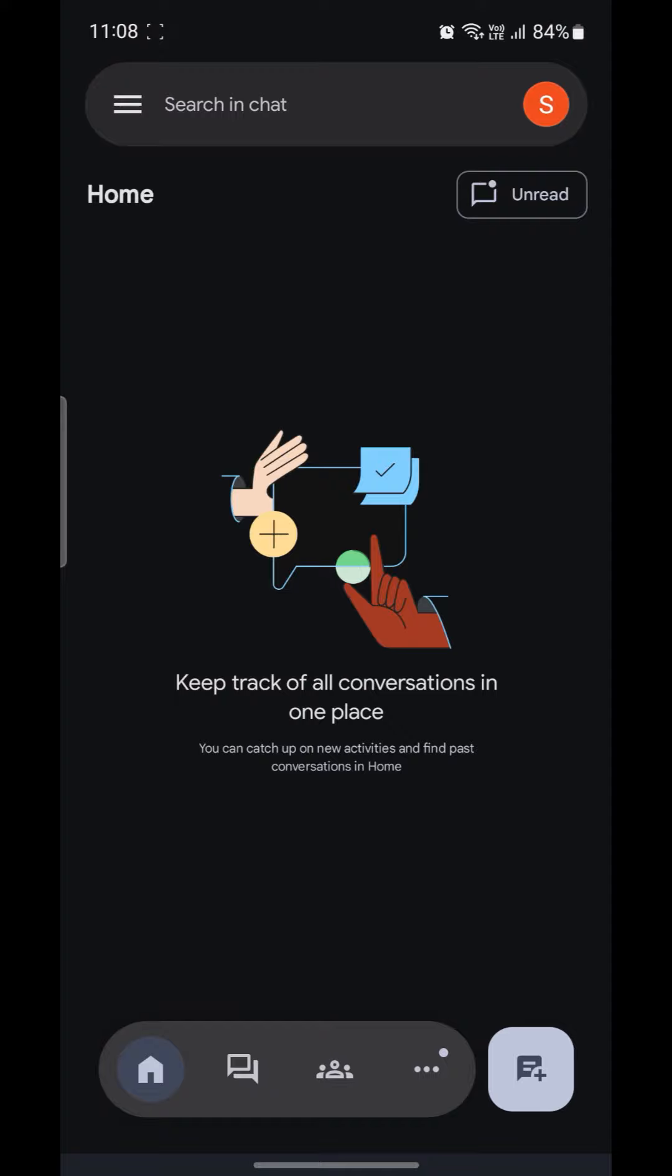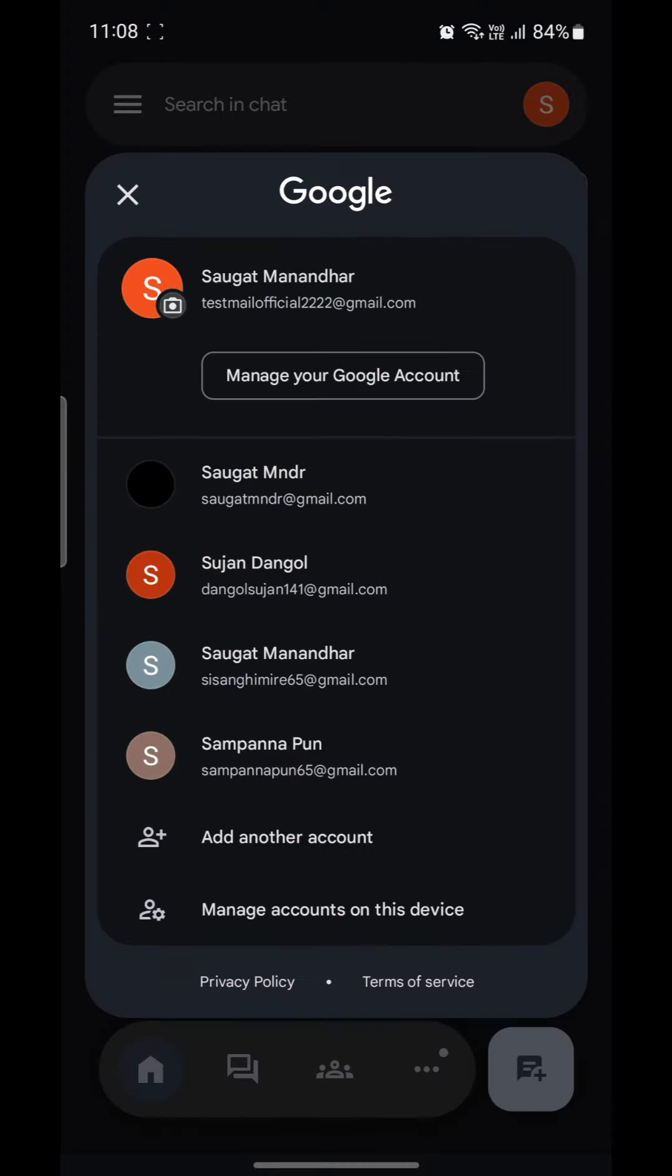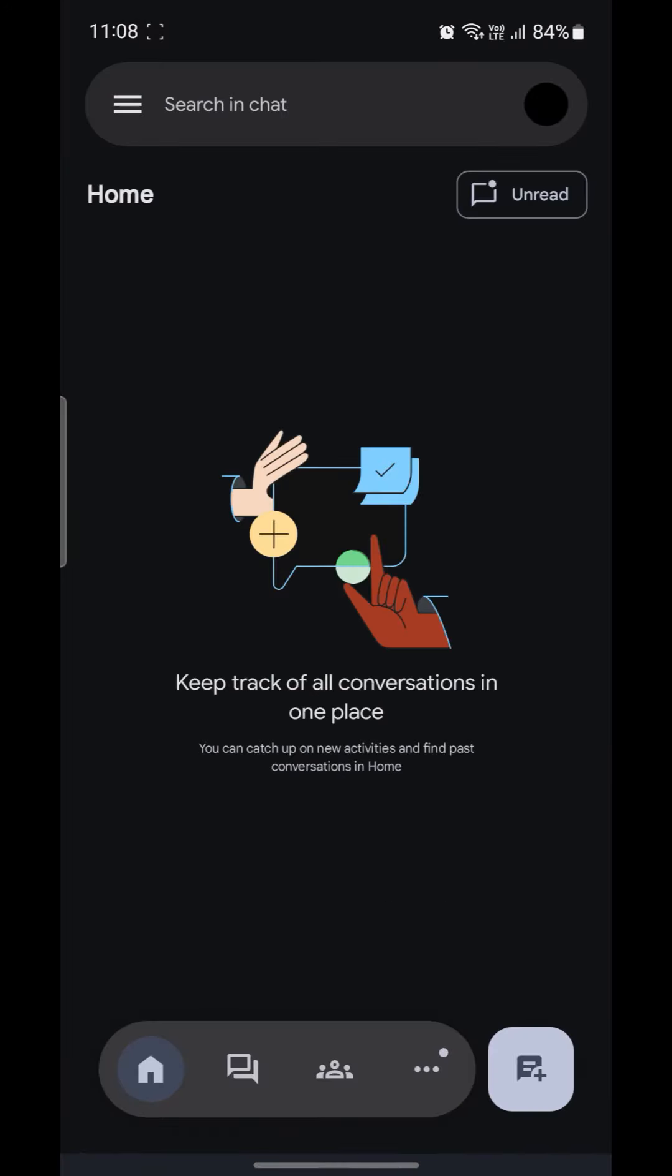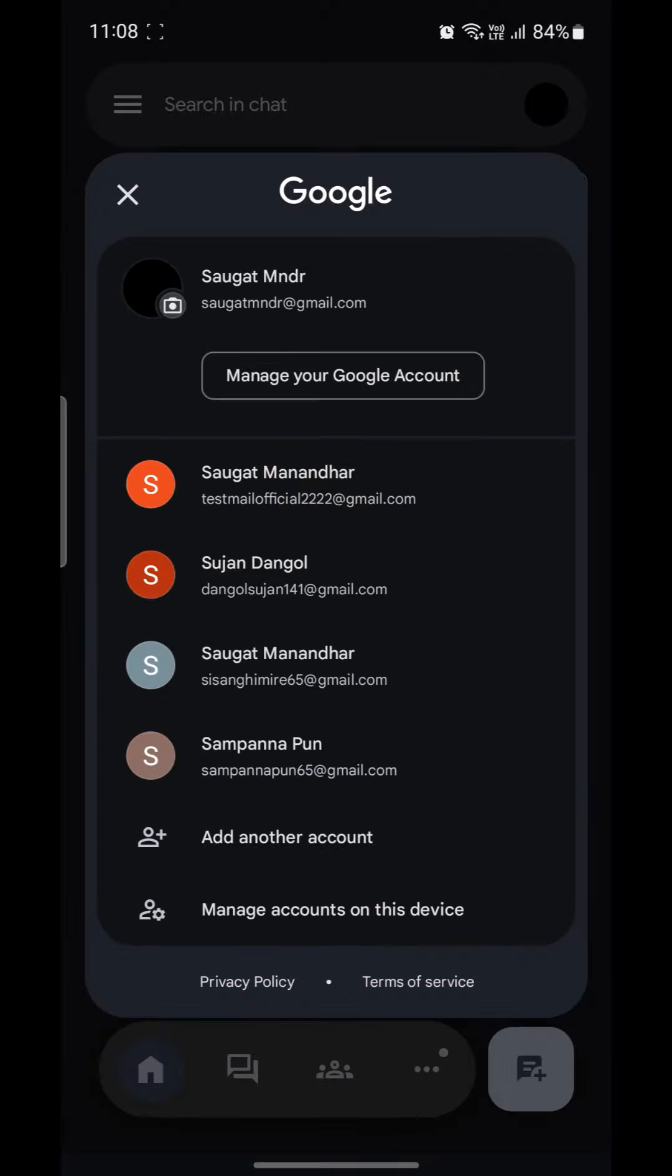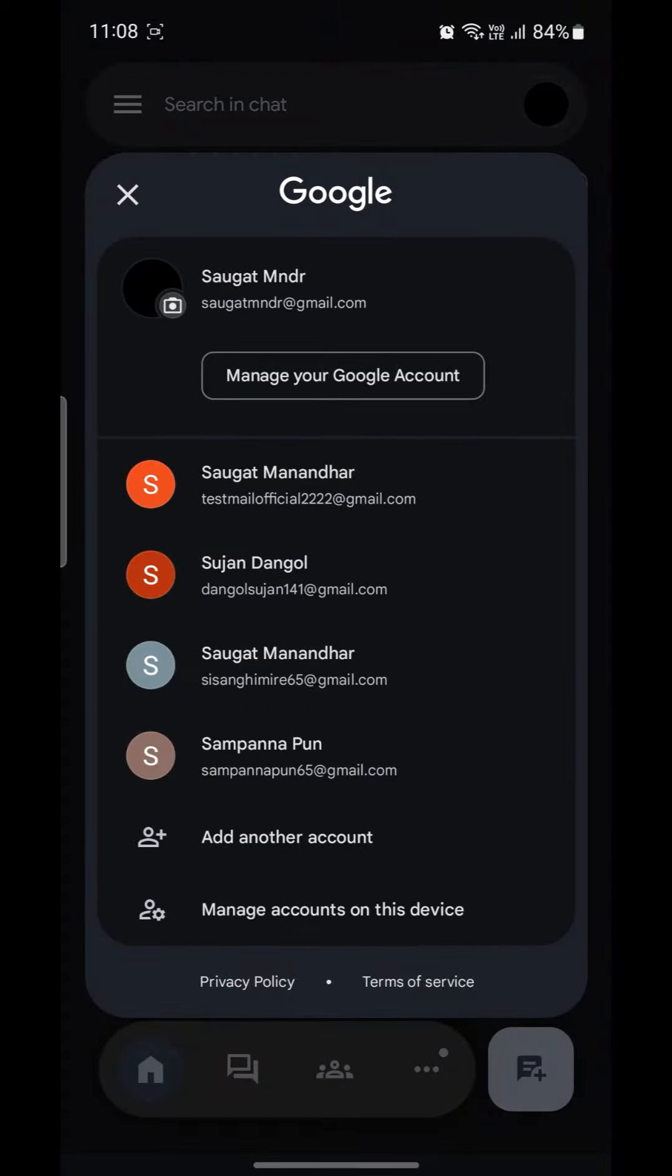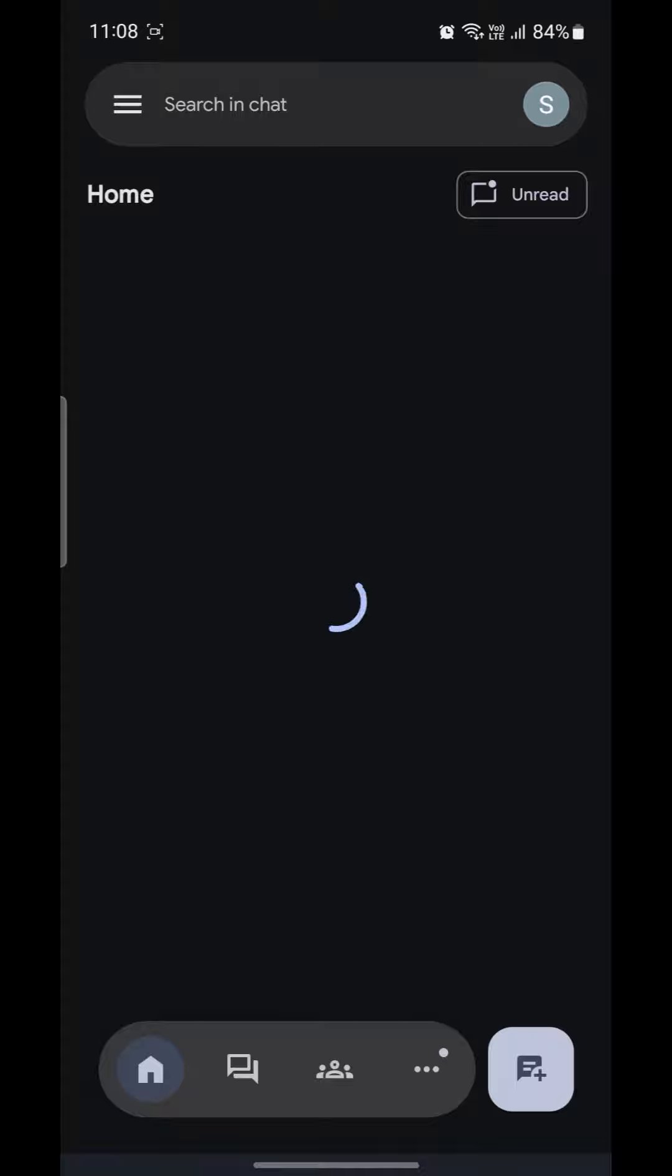So guys, this is how you can create a Google Chat account. All you need to do is switch from your Google accounts, which is over here on the top right hand side. This way, a new Google Chat account will be created instantly.